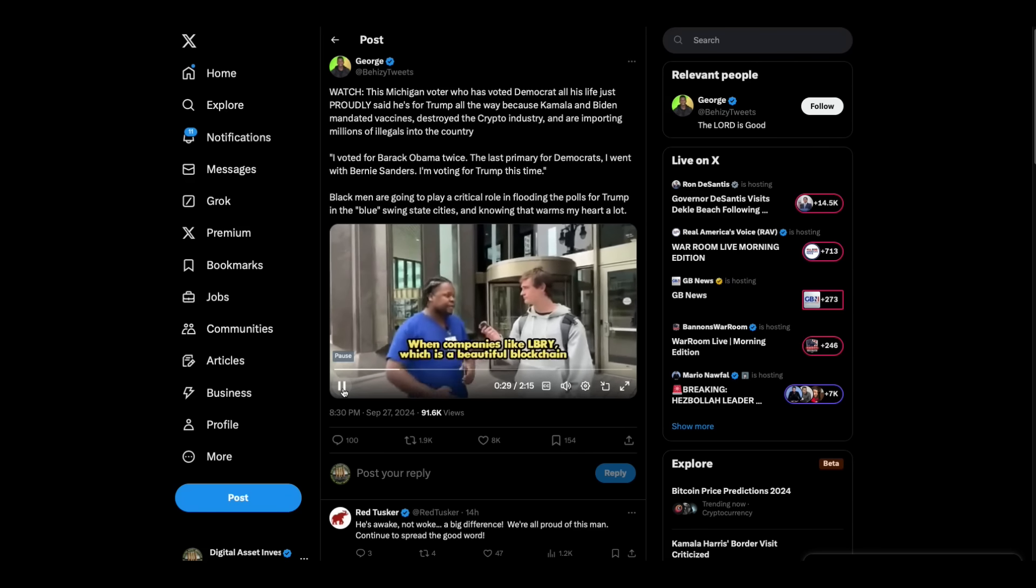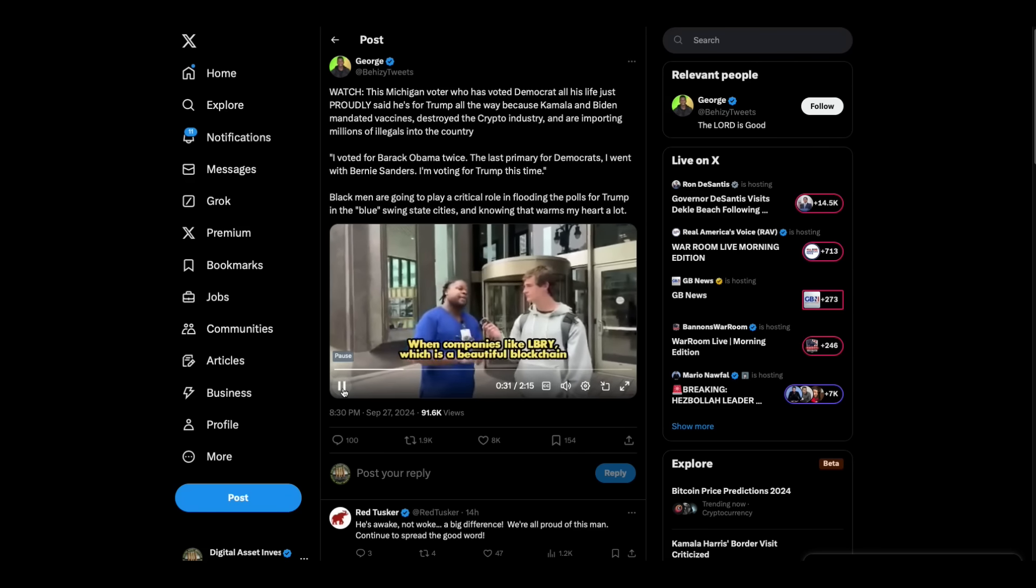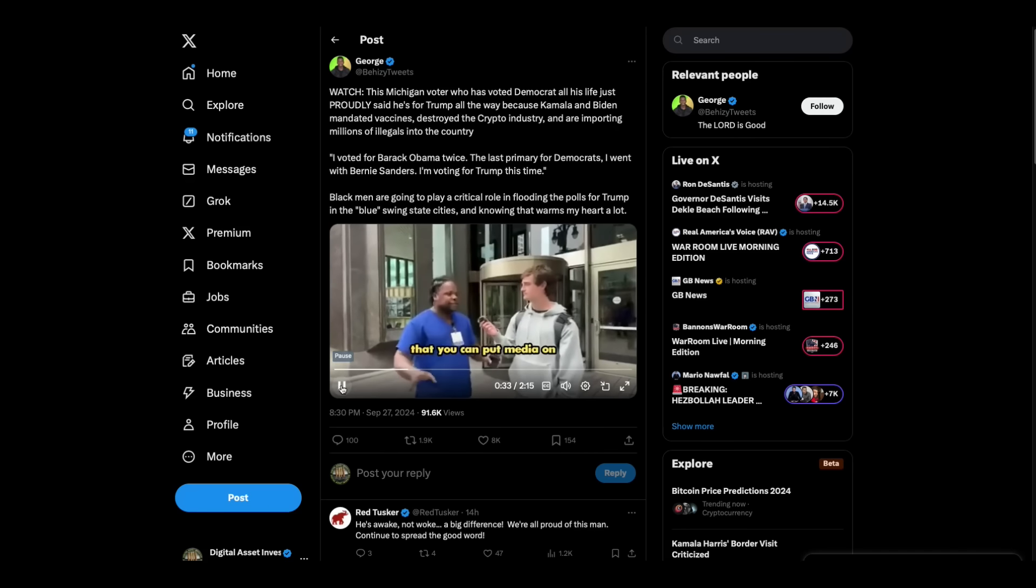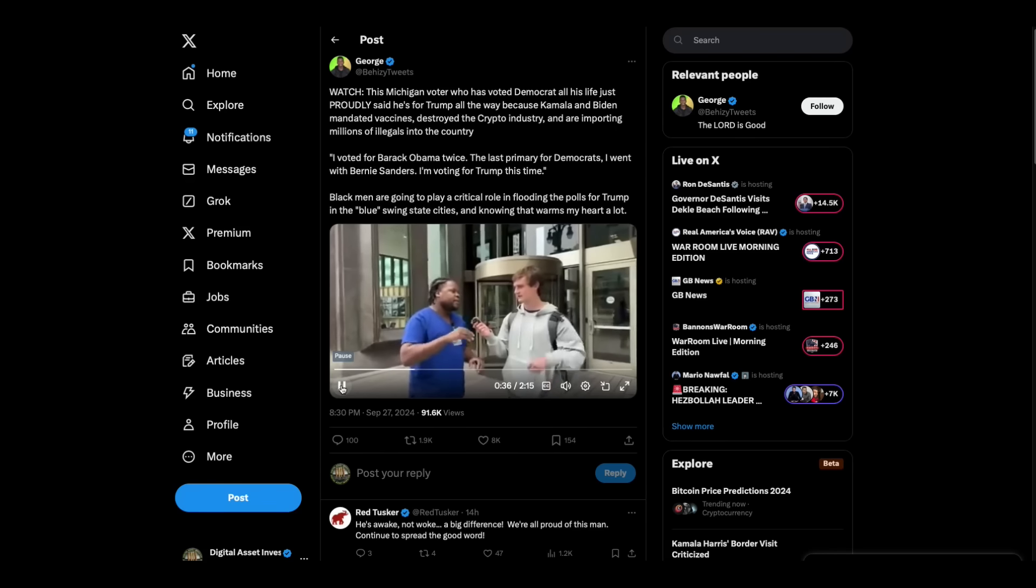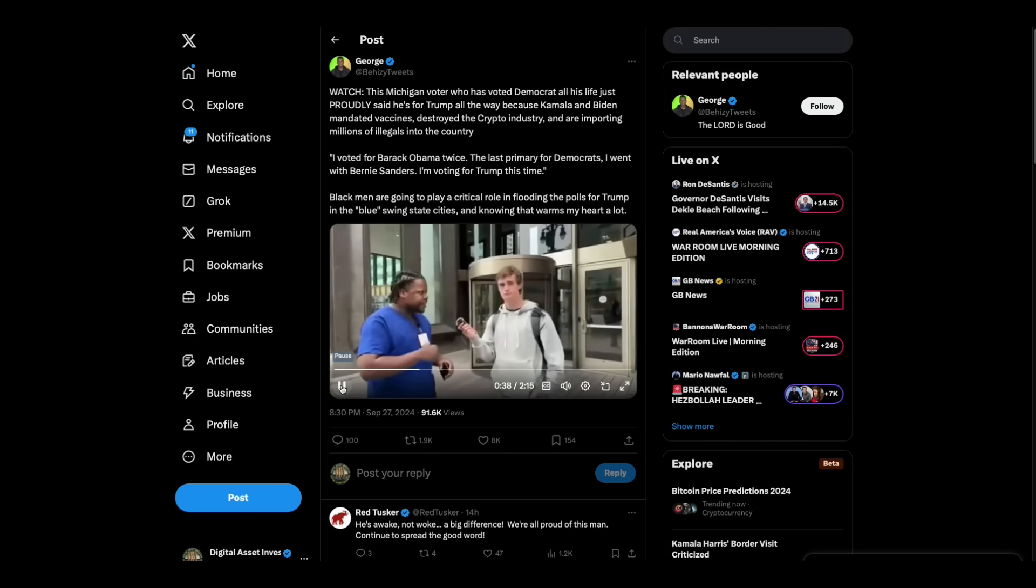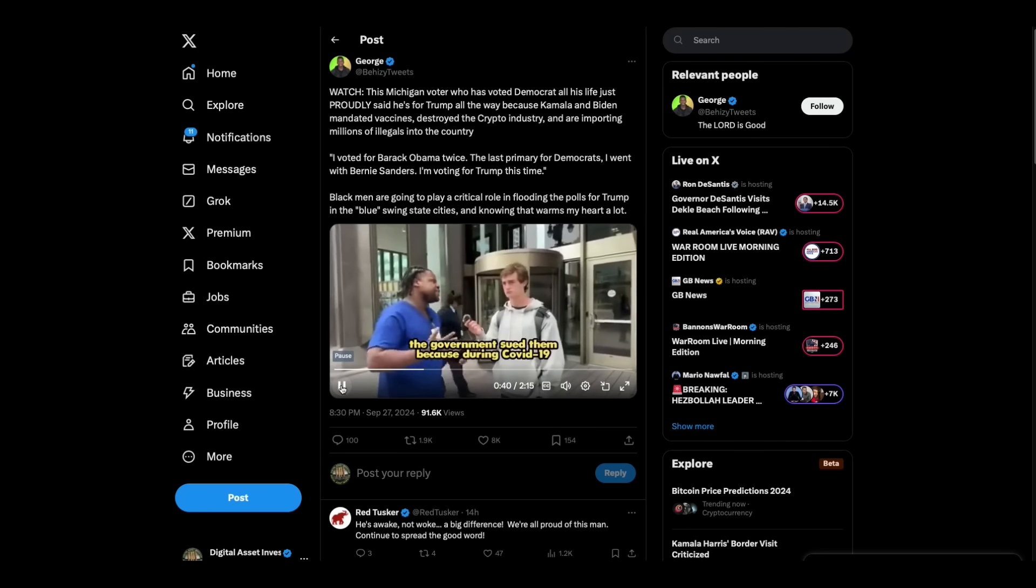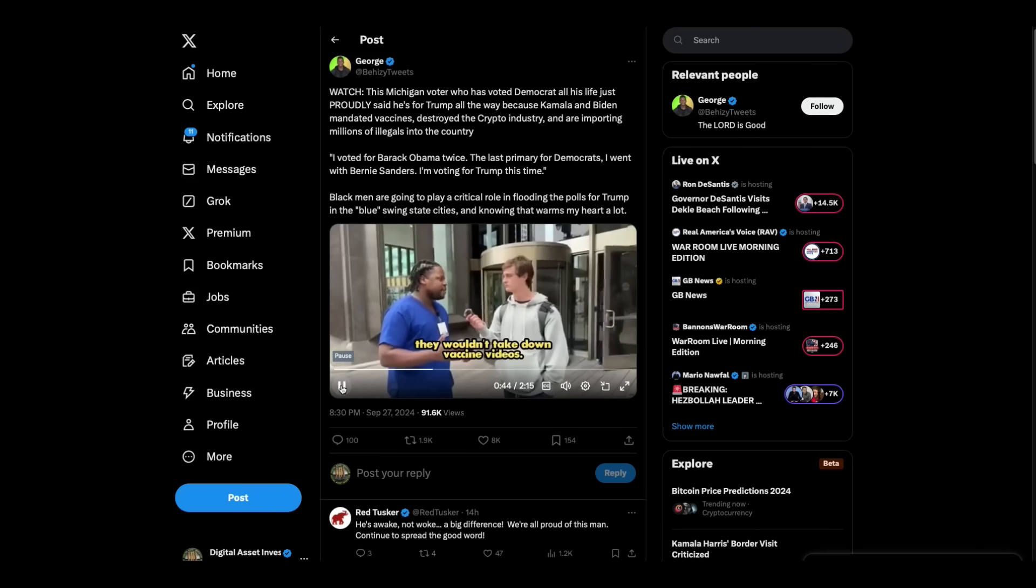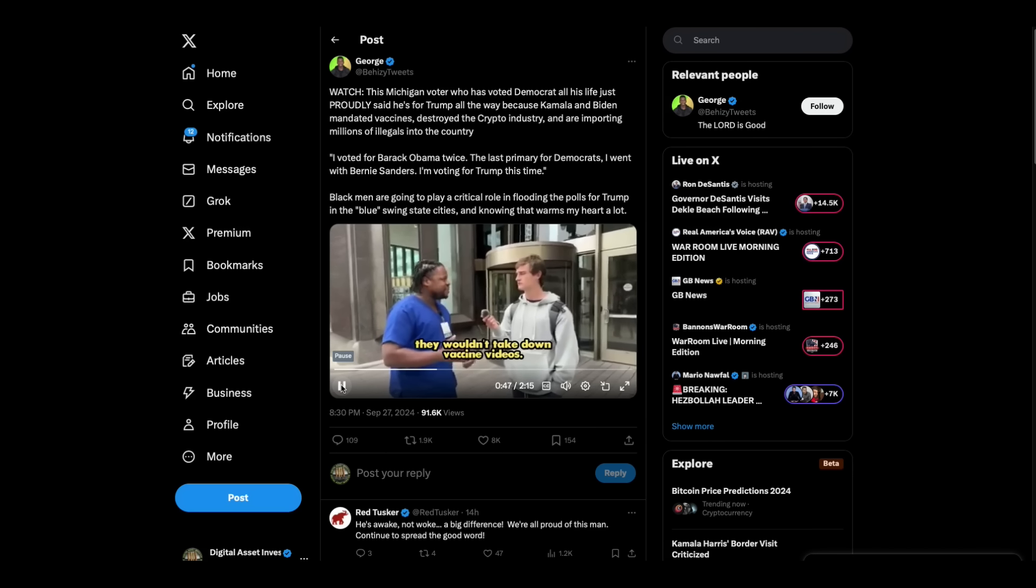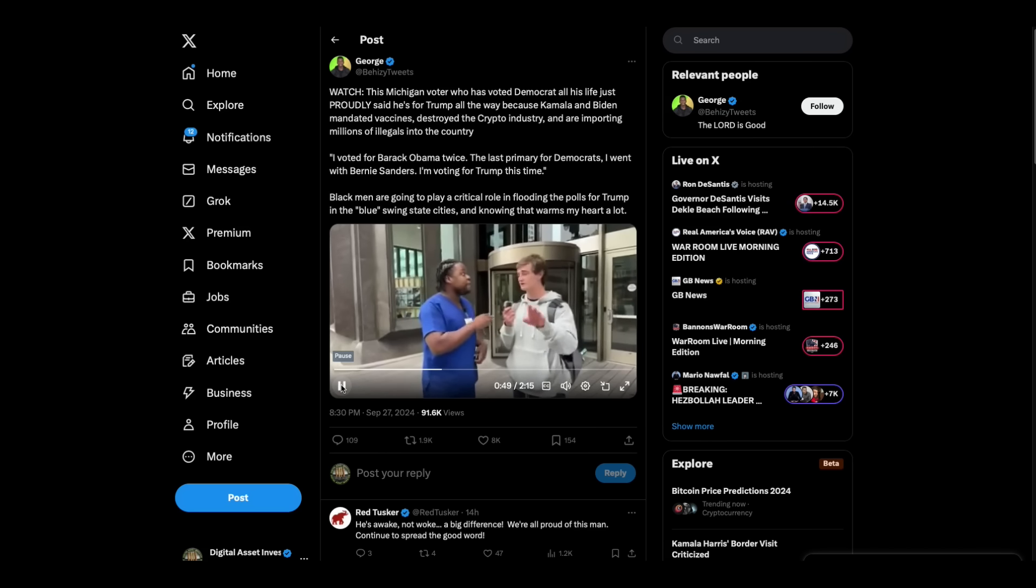So basically, the crypto industry has been crippled by this Joe Biden administration. When companies like Library, which is a beautiful blockchain that you can put media on, I think it's got good potential. The CEO, it's nice. But anyway, when they tried to reform the company, the government sued them because during COVID-19 they wouldn't take down vaccine video. So Gary Gensler targets Library because they didn't have the right politics. Yeah, we can't talk too much about that. I'm sorry. My bad.